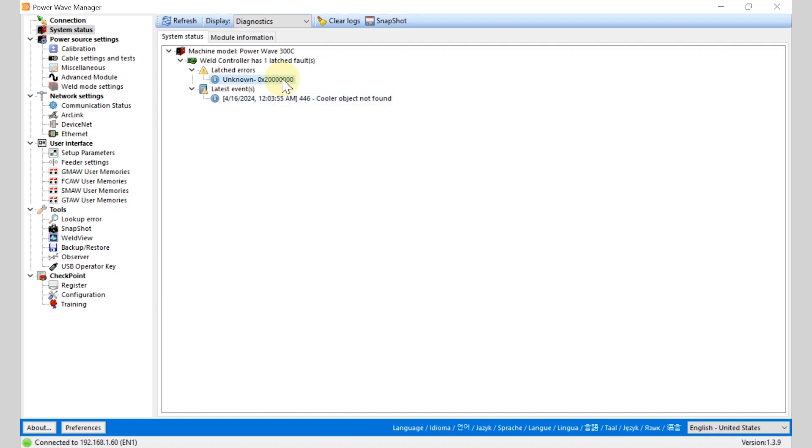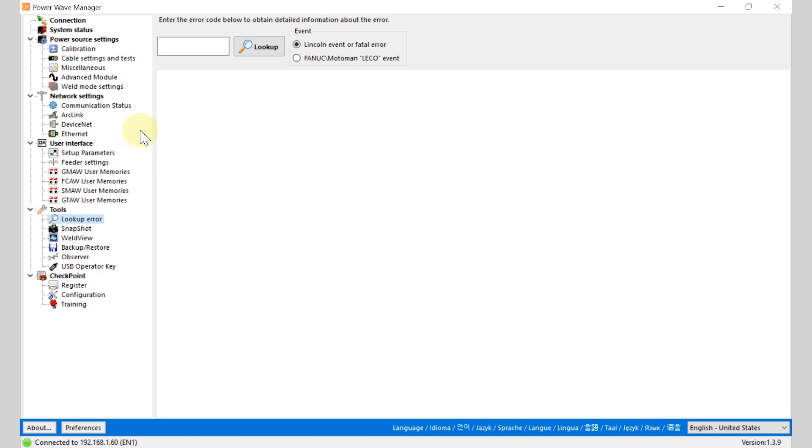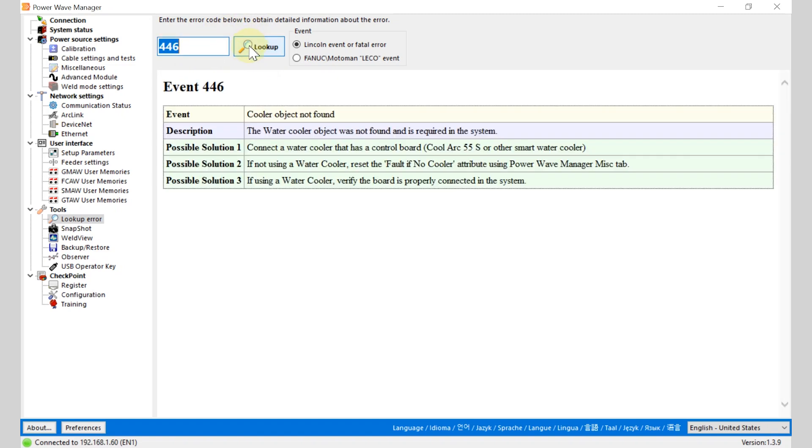We can also look up an error manually from the LED blink codes that I shared previously. So if I know that my error code is 446 I can type that in and look it up and it will give me some information around it.